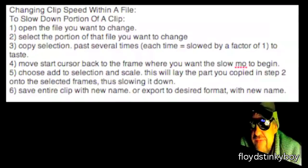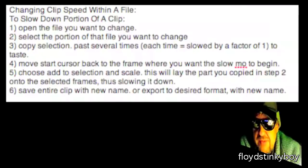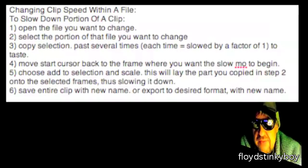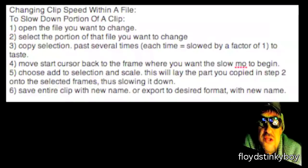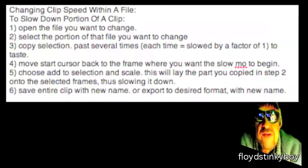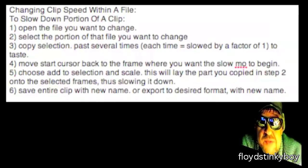Now move the start cursor triangle, the selector, back to the frame where you want the slow-mo to begin. So now you have selected the original piece plus the three that you've pasted in. Then choose Add to Selection and Scale from the Edit menu. This will lay the part you copied onto the selected frames, thus slowing it down.